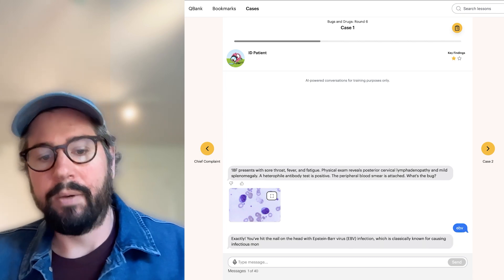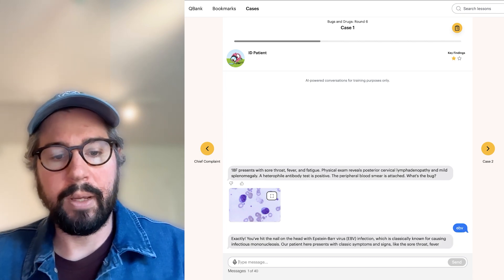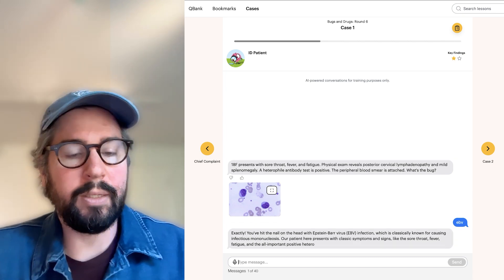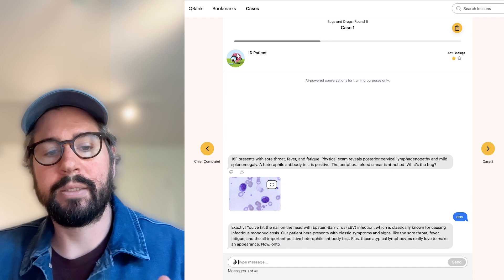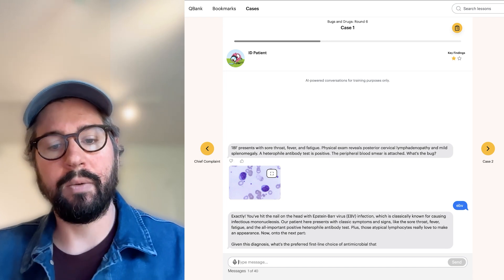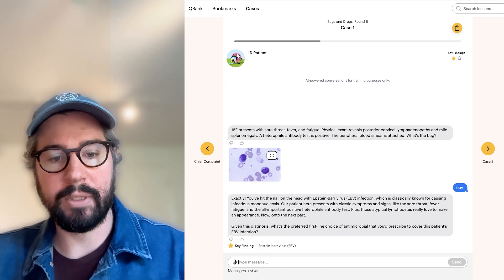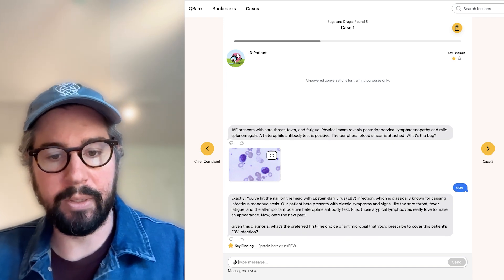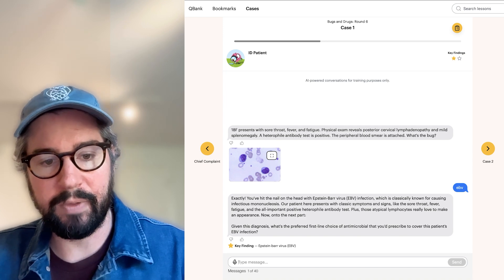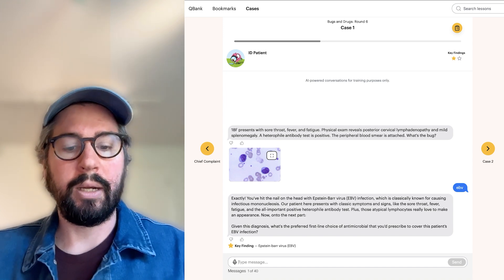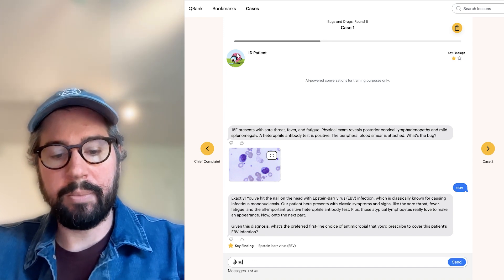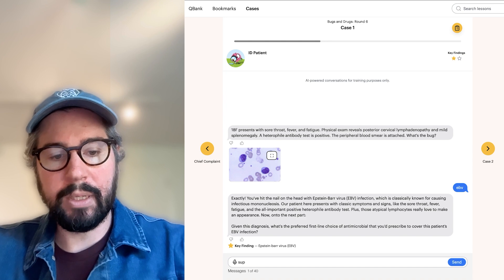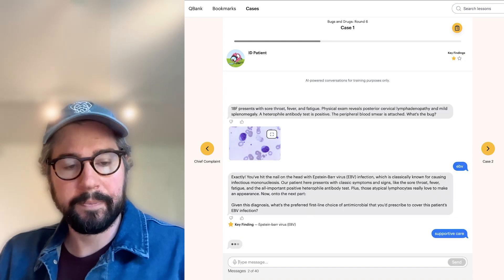So great, we did it. We got it right. We get our little gold star. But then in classic attending fashion, we're going to be asked, what do we do about it? What's the first-line antimicrobial that we'd give to cover this patient's EBV infection? And I'm just going to say supportive care and see what happens, because I don't think we give meds for this.